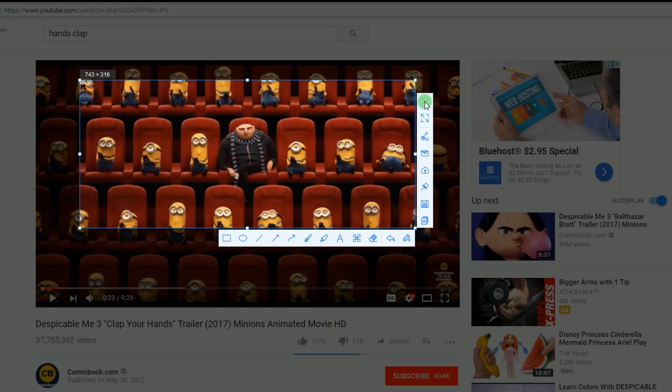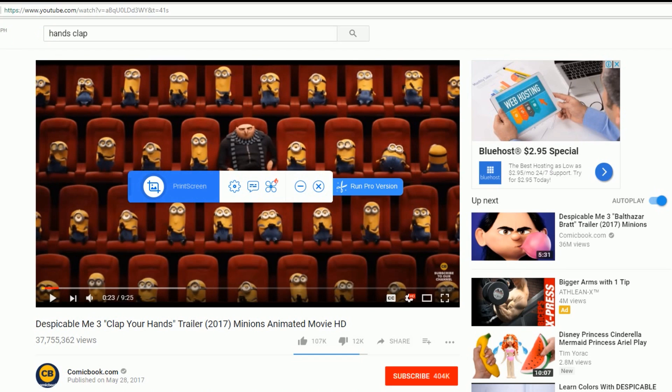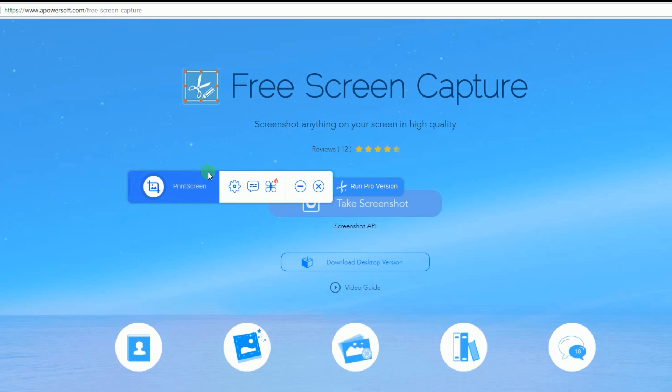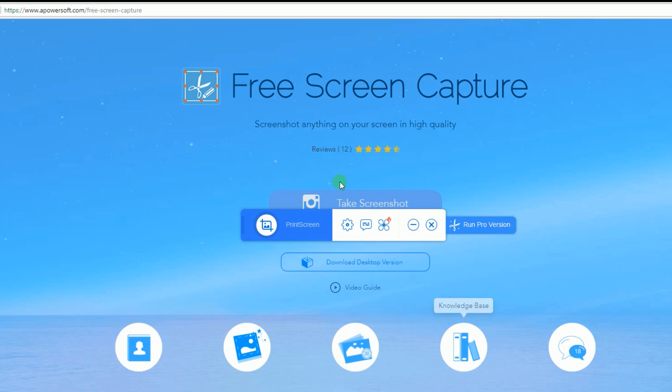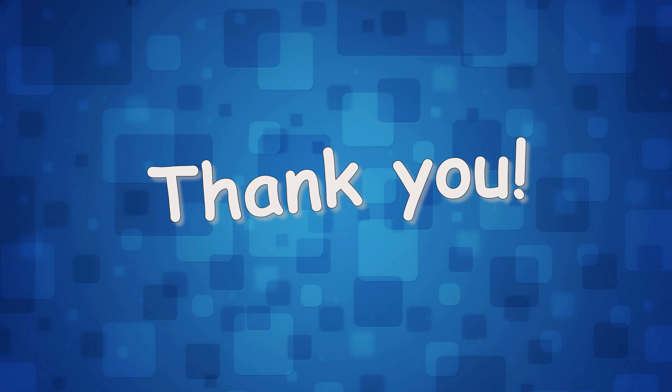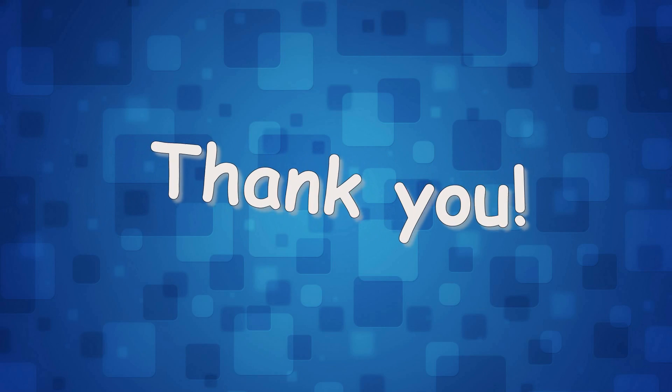Now you can capture anything you want on your screen easily using this program. Thank you for watching this short demo. See you on the next one.